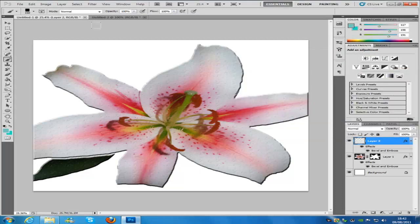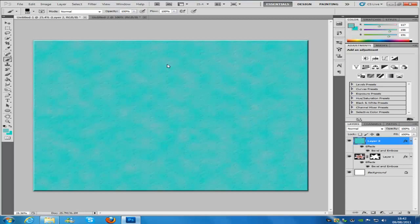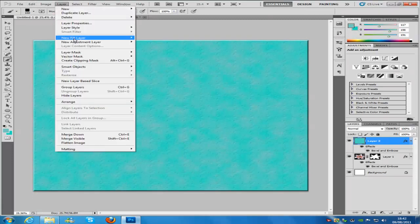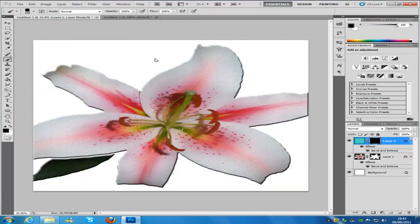Once you have done that, we are going to go to Filter, then Render, and then Clouds. Then we are going to go to Layer, Layer Mask, and Hide All. You will find that you have got this black layer mask right here.